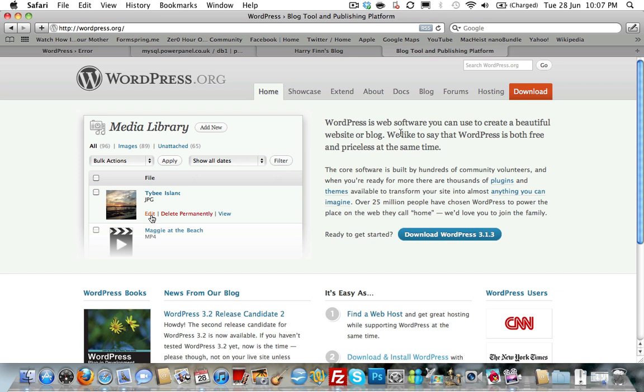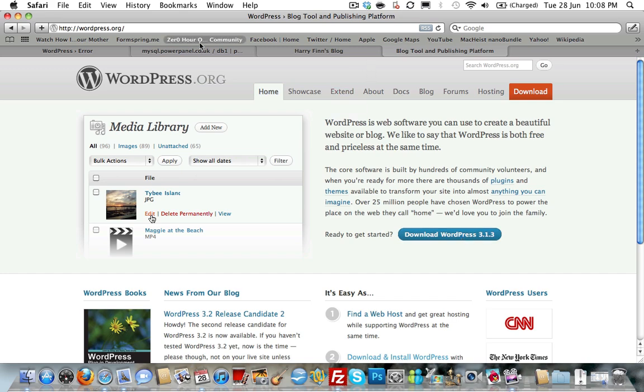You need to go to WordPress.org, not .com. .com will not give you these files. Because WordPress is hosting it themselves through them for you, rather than you hosting it yourself. So, you want to download the latest version, which at the time of this video, Tuesday 28th of June, is WordPress 3.1.3, a very good stable release.